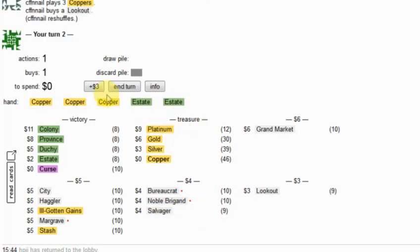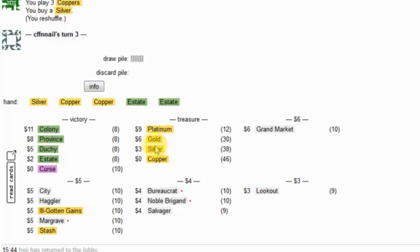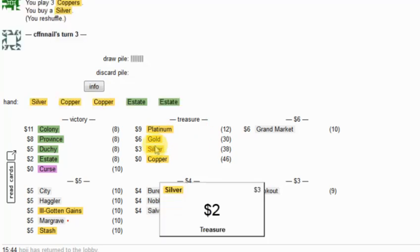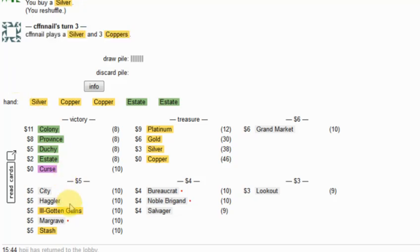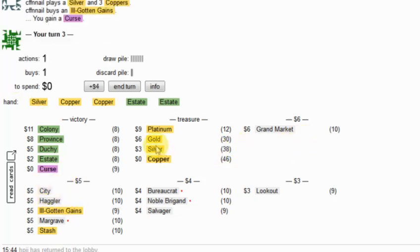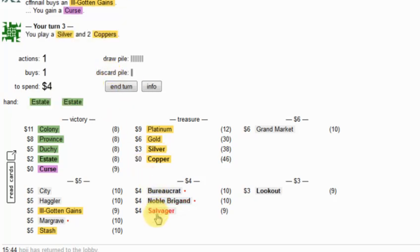I definitely want Salvager, no matter which way I'm going. I'm going to pick up the silver here. I want another Salvager. I want to thin my deck out.